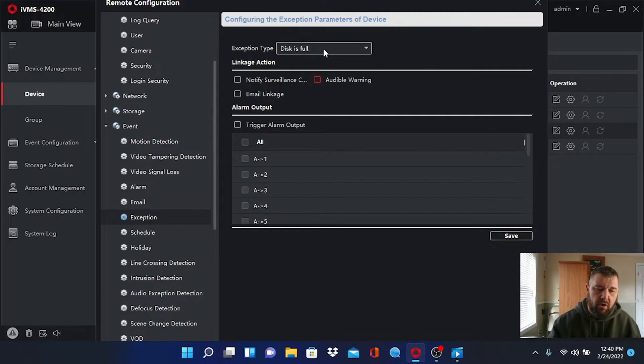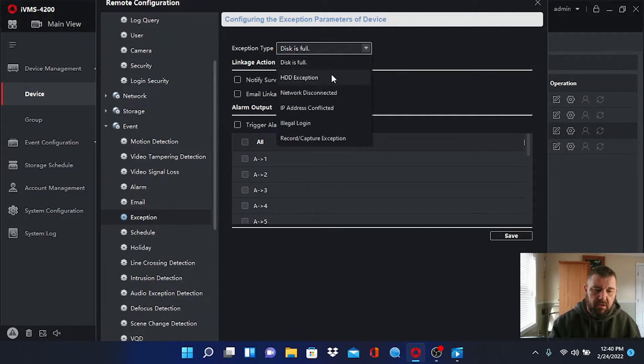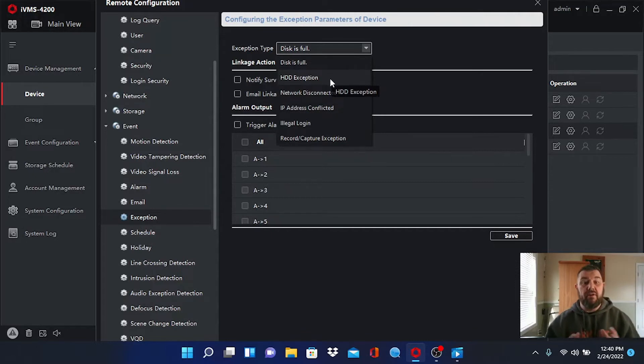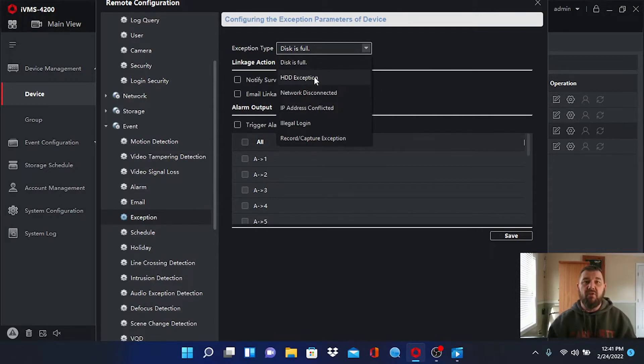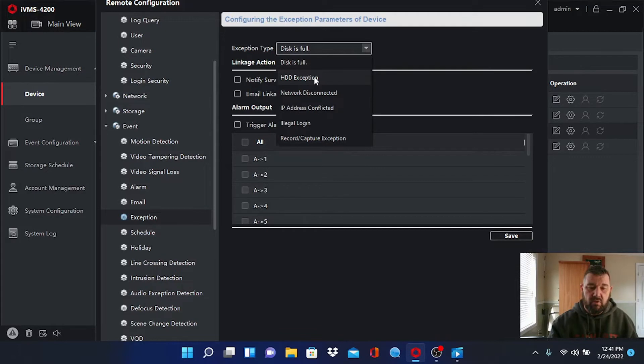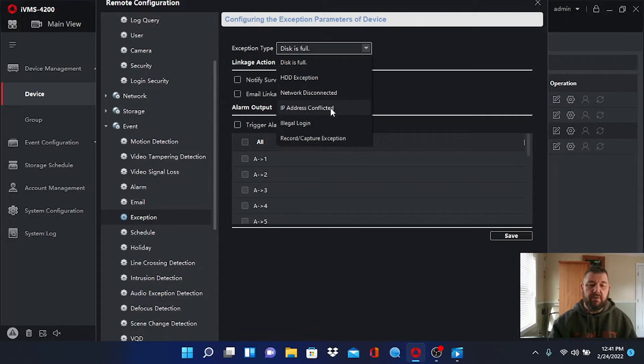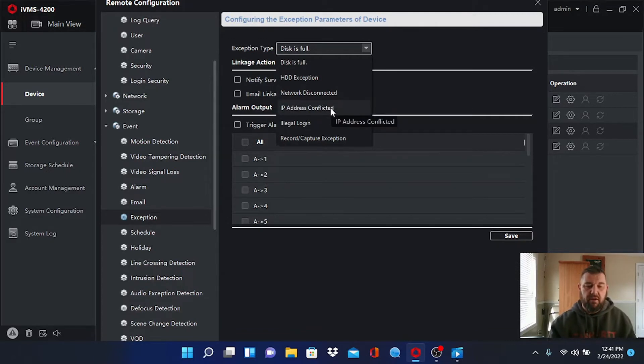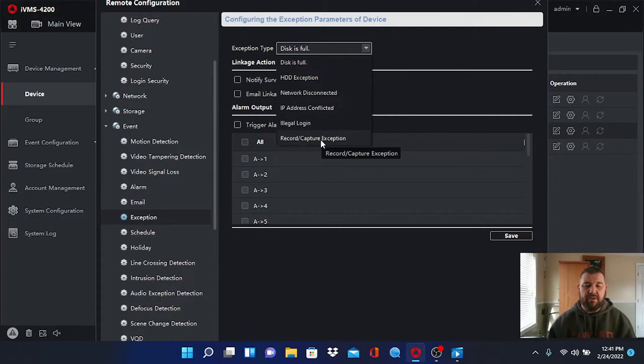If your disk is full right here it could be sending you an audible alarm. If there's an exception with your hard drive, so disk is full is one, it could not recognize the hard drive at all. In that case HDD exception is going to annunciate. Network disconnected, if the recorder becomes disconnected from the internet it will be. We talked about IP address conflicts with your gateway. Illegal logins, people trying to log in with the wrong password. And if recording or capture incidents are not working as they should.